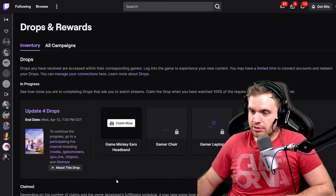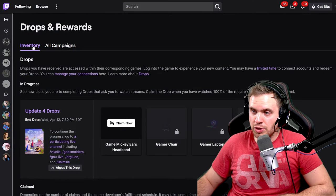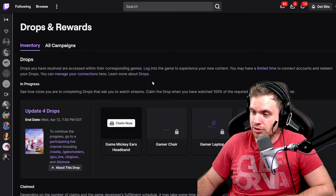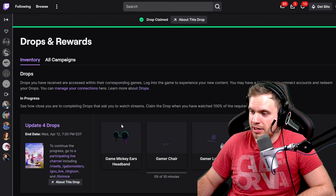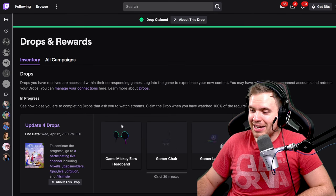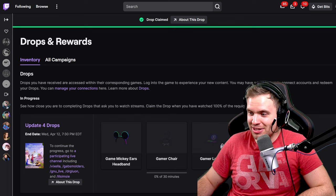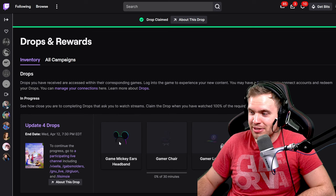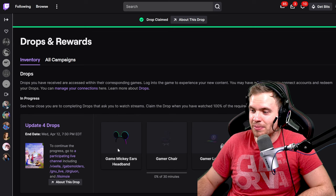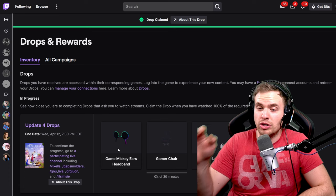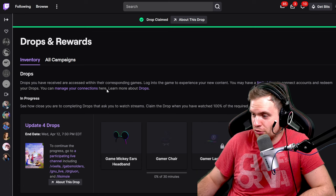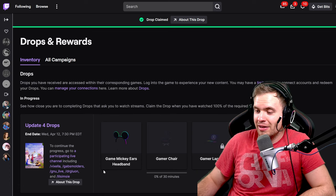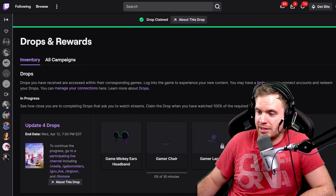So now we can go into our Twitch inventory. Again, the link is in description. After getting the first item, you can claim it now. And now the thing is, you need to claim it between the, like you can't just watch straight for two and a half hours. You have to watch for 30 minutes, then go here and claim it.